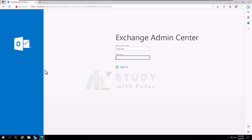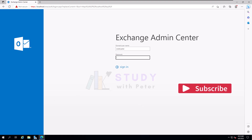Hello, good morning, good afternoon, good evening — wherever you're watching this video series from, it's me again, Peter. Thank you so much for the love you've shown in the previous lab series video. Today we are going to see a different topic: moving mailbox databases in Microsoft Exchange Server 2019. We're going to see how to move the log files and database to a desired location. Let's get started.